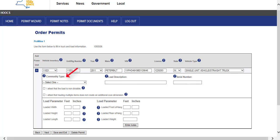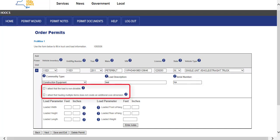The commodity type, load description, and serial number are required fields. Select a commodity type from the drop-down list. Enter a specific load description of the load being hauled and the serial number. If there is not an applicable serial number, enter NA in the Serial Number field. This will pertain to all permits that require a serial number. You must attest either that the load is non-divisible or that hauling multiple items does not create an additional over-dimension. By clicking the I attest that the load is non-divisible attest statement, you are confirming that the load being hauled cannot be broken down further or disassembled as per New York State rules.